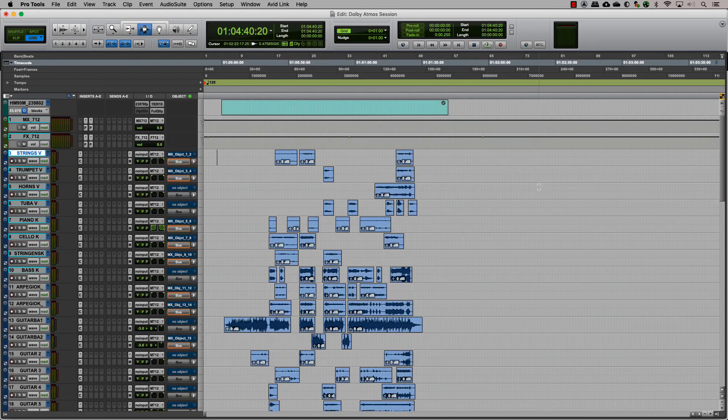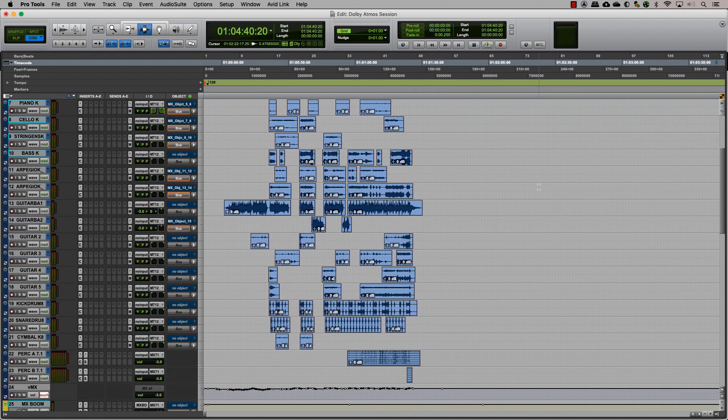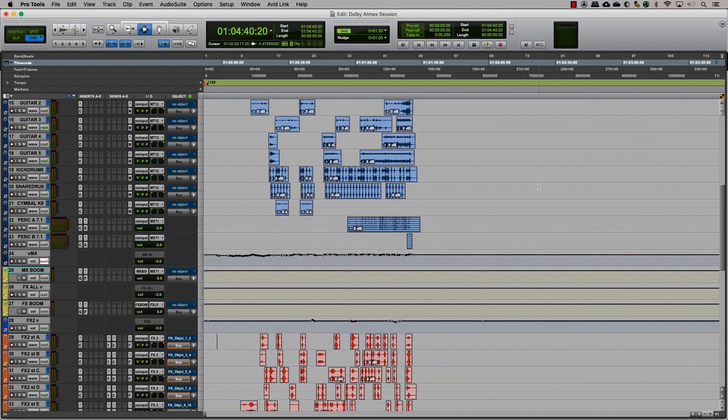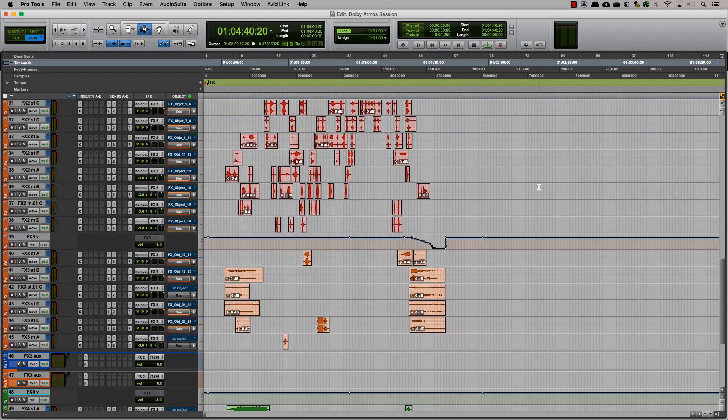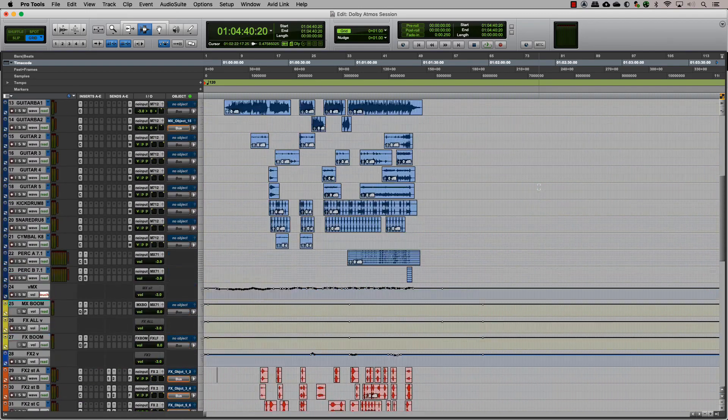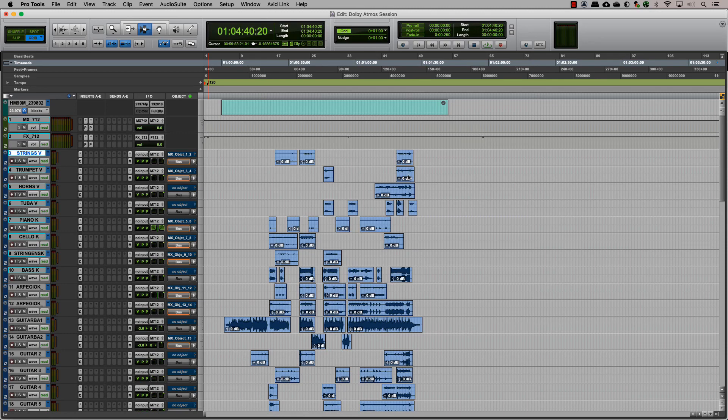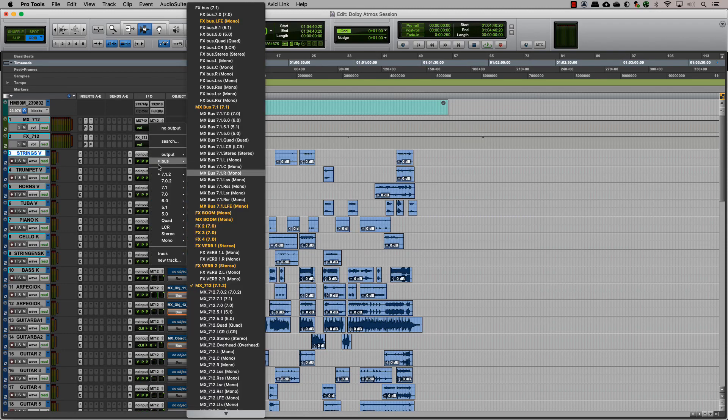Now let's look at this in a session and see how we can organize and manage objects and beds. Although our current session consists only of FX and music, you could also have a dialogue output in bed depending upon the type of work you are doing.